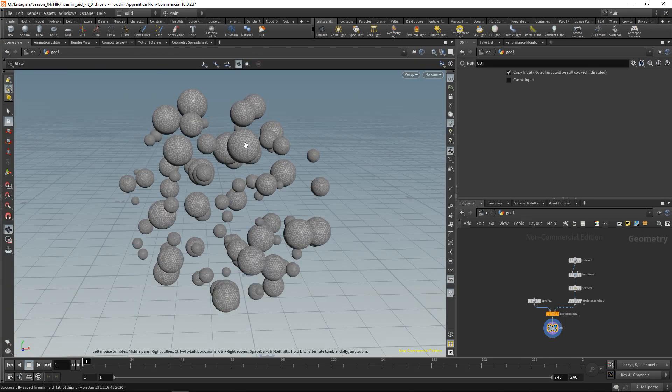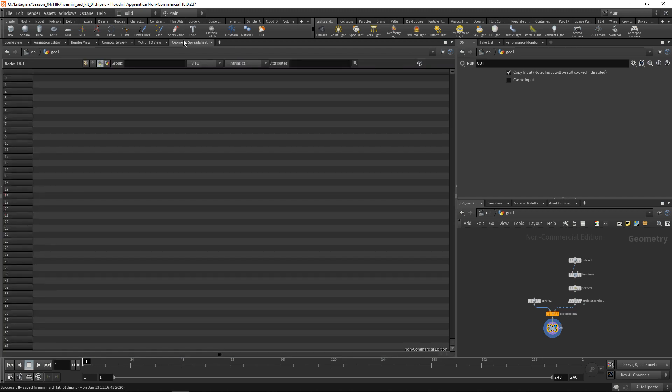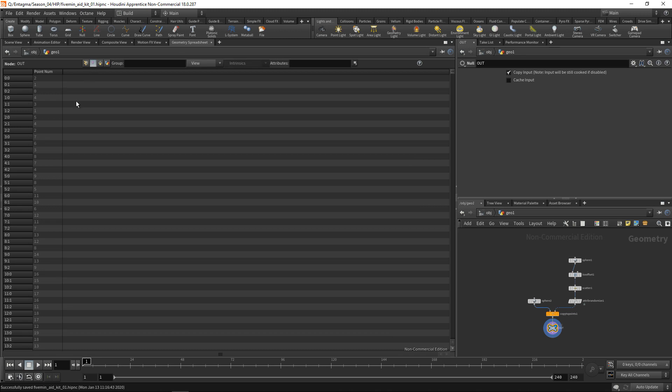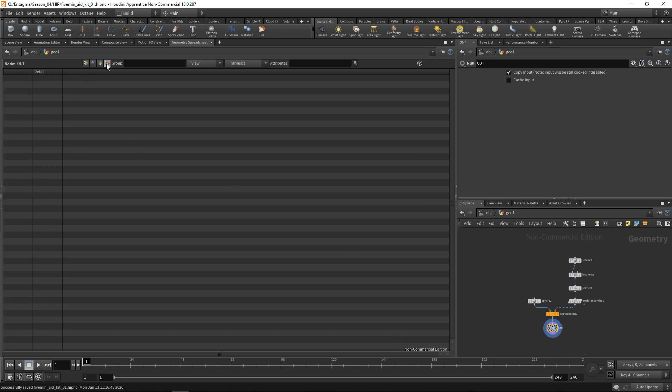Back to the geo spreadsheet: to define primitives, a primitive needs to have vertices which we can display here. The whole geometry stream as such has detail attributes - in this case it has none - but the whole geometry can have attributes on itself.